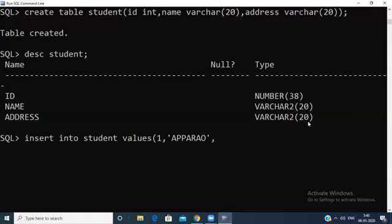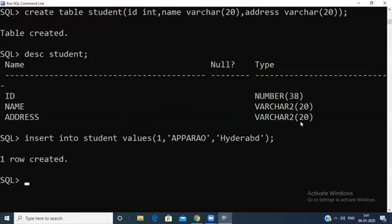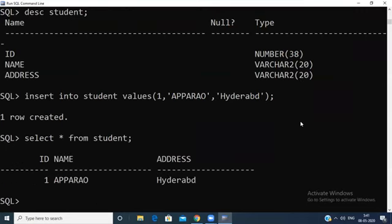After each field, separate with a comma. The next field is address, which is also VARCHAR, so use single quotation marks — for example, 'Idrawa'. Then close the parenthesis and add a semicolon, which indicates the end of the statement. Press Enter.